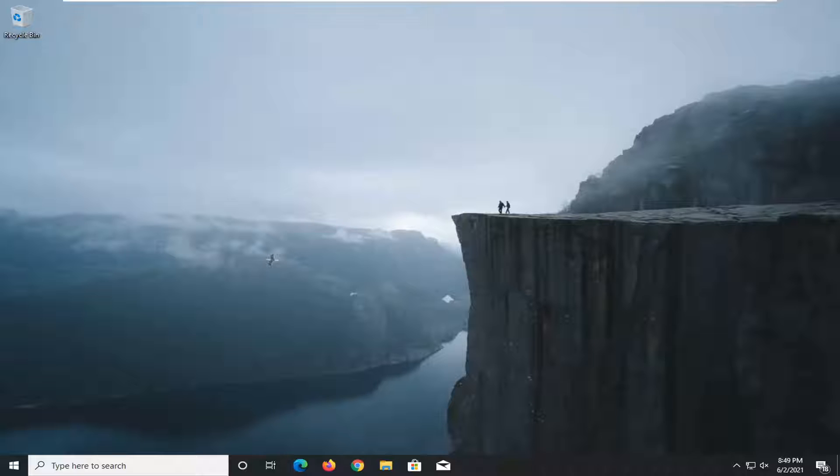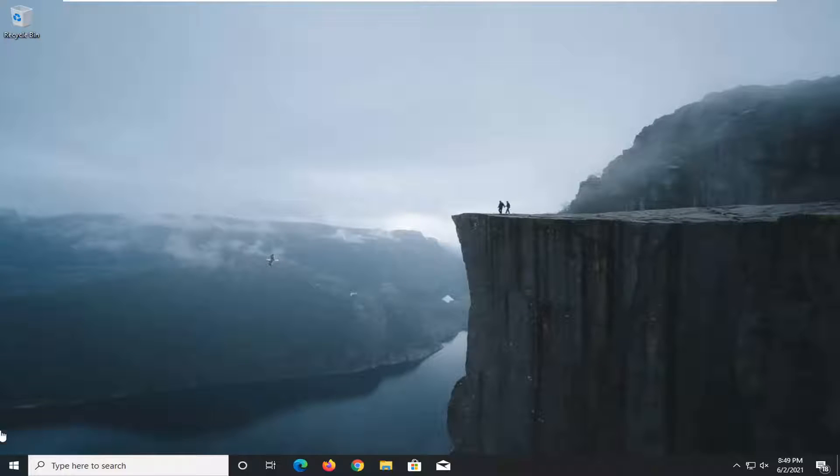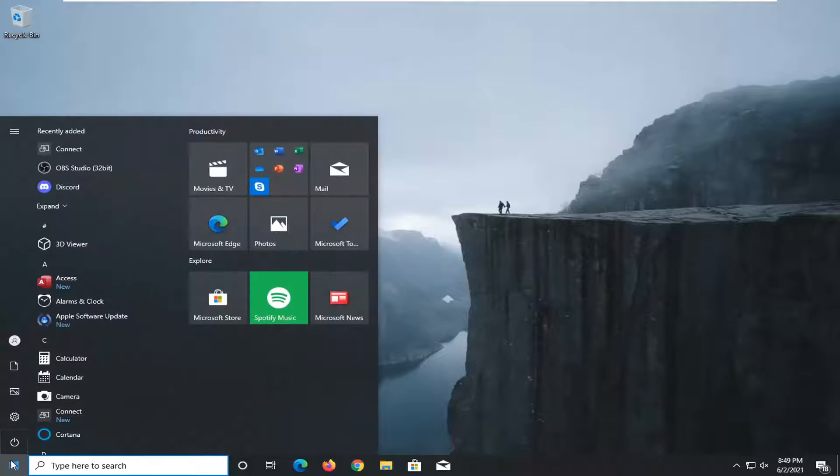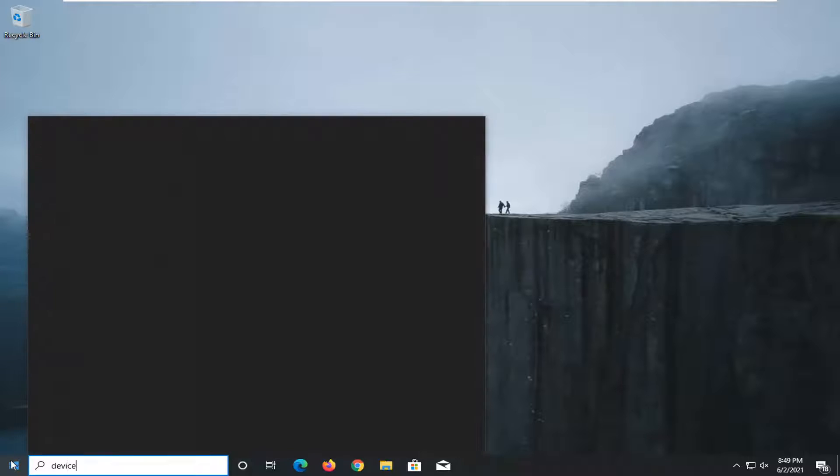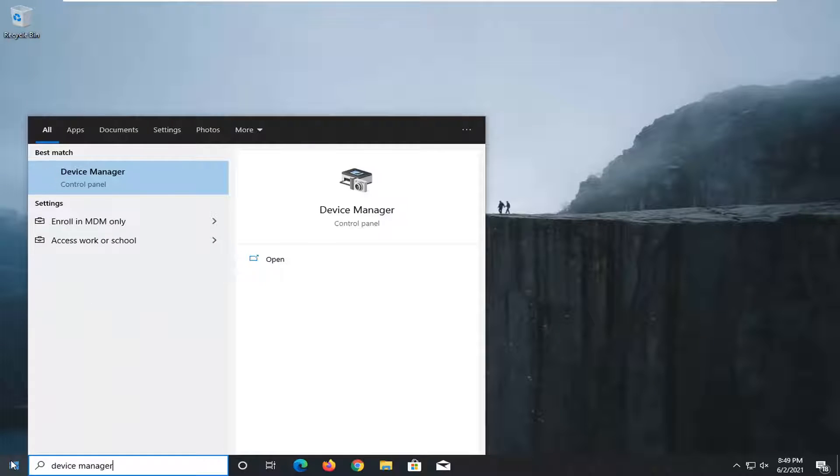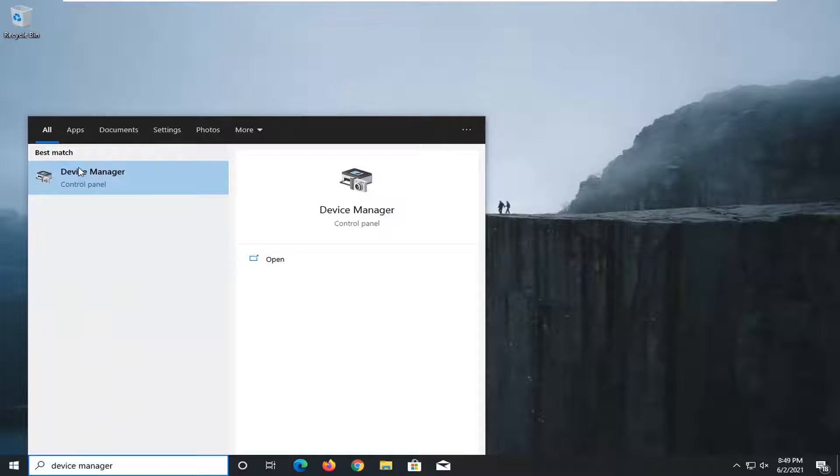So this will hopefully be a fairly straightforward process here, guys. And without further ado, let's go ahead and jump right into it. First thing I'd actually recommend trying here would be to open up the start menu, type in device manager. Best match should come back with device manager.